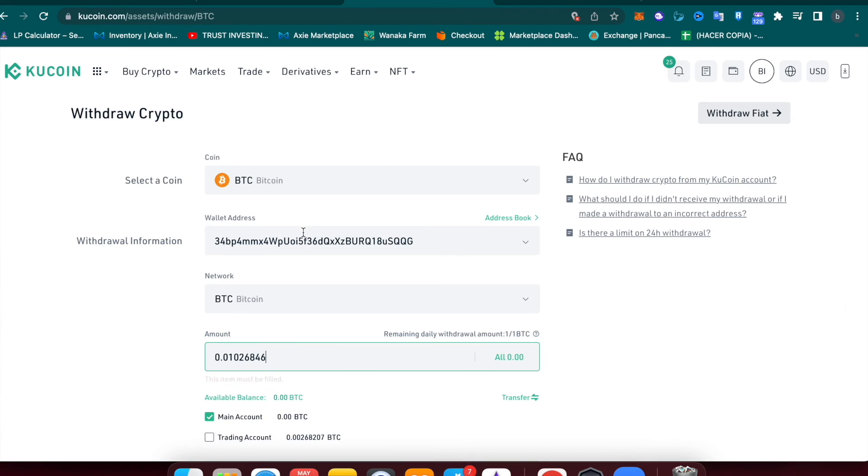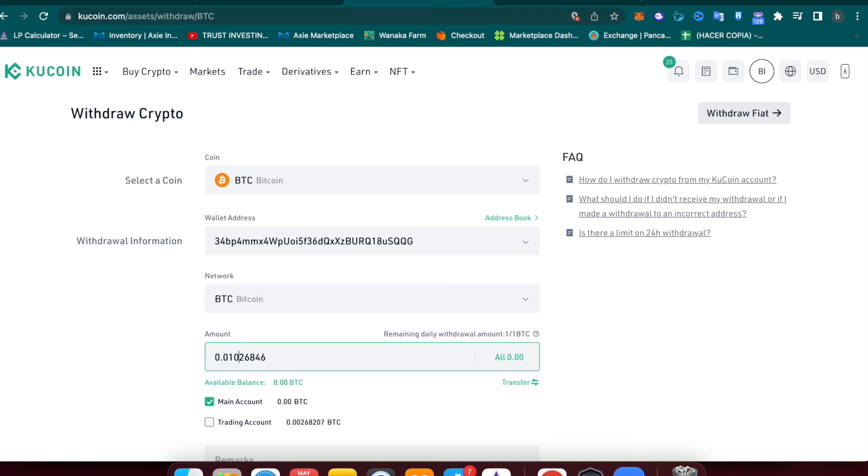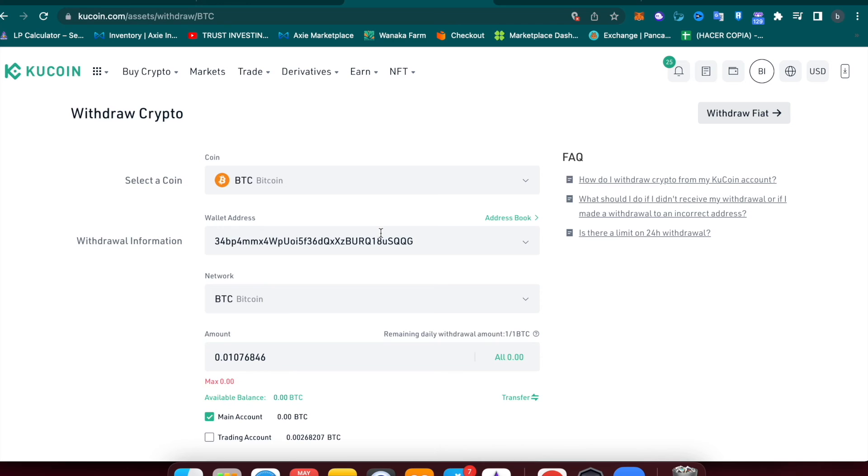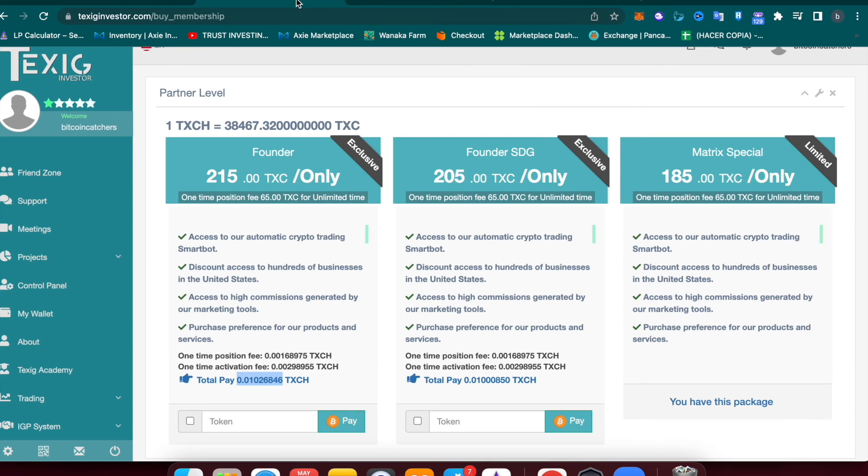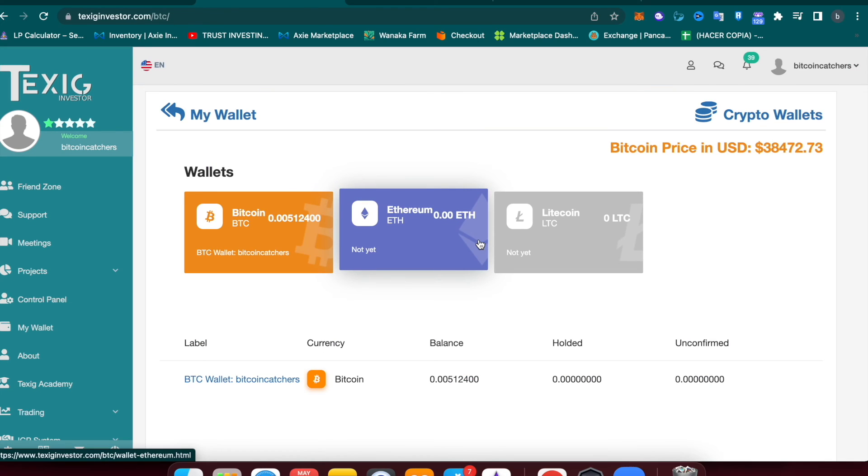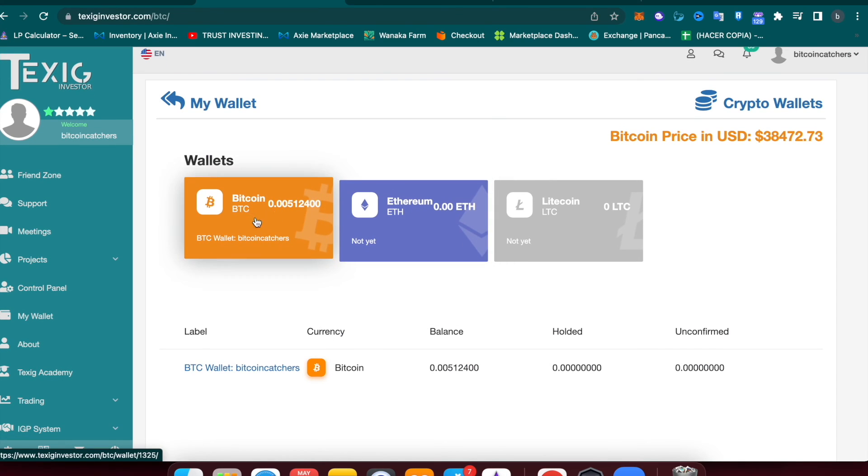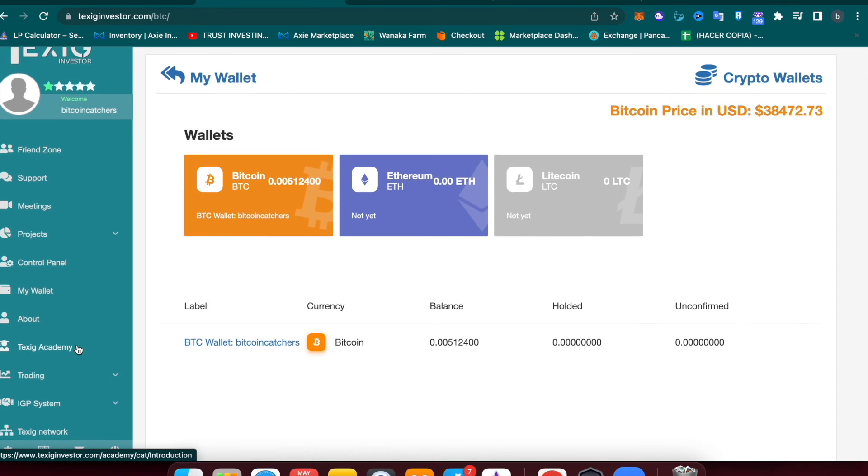So instead of doing a 2 here, we will do a 7. This is enough to cover the fees and allow me to purchase my license when the funds reach my account. Once your funds reach the wallet, you will be able to see it in your Bitcoin wallet.